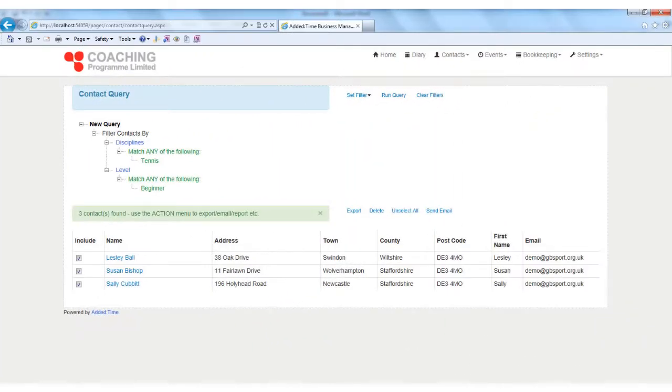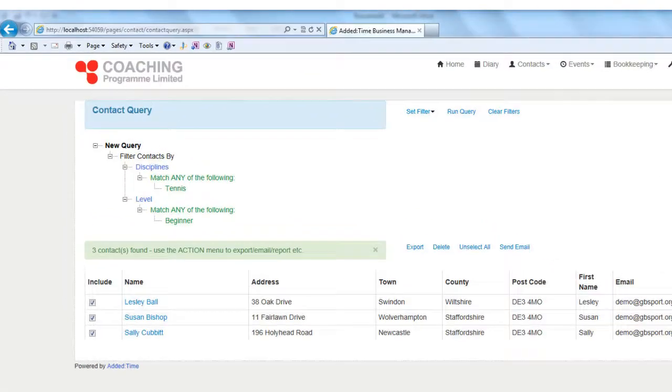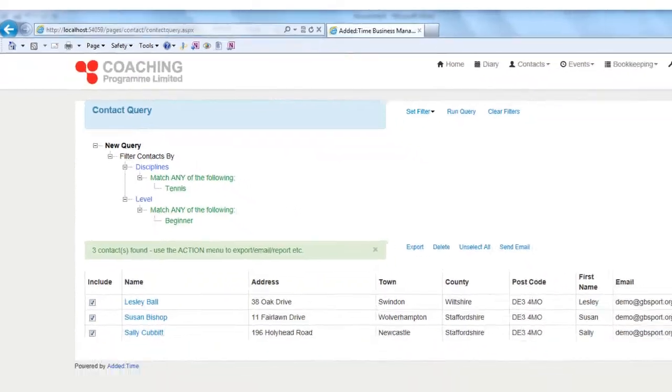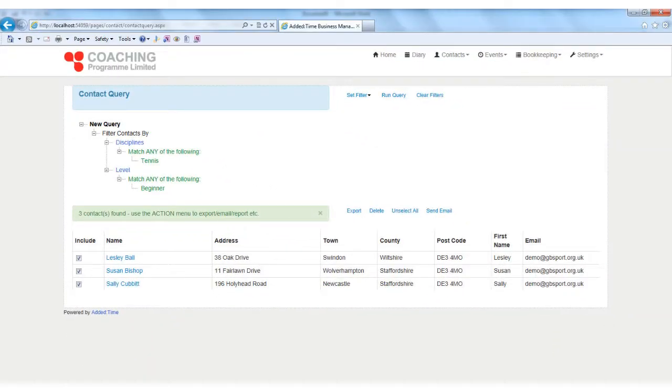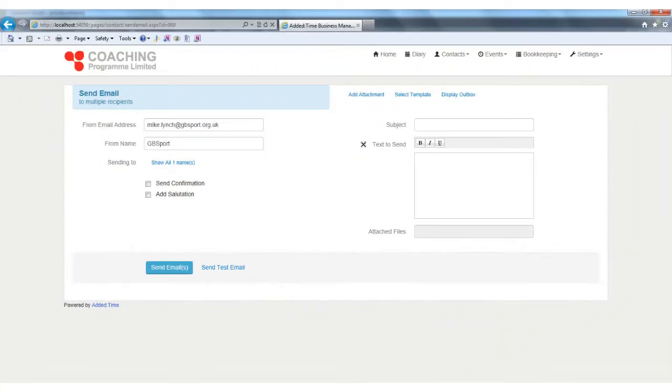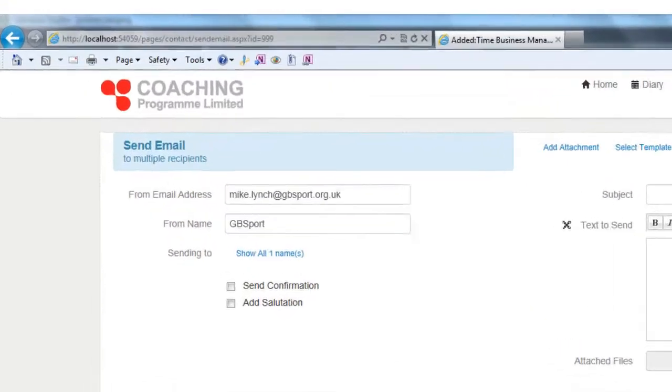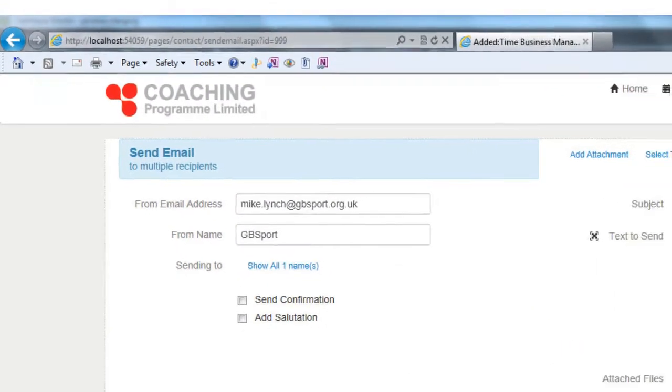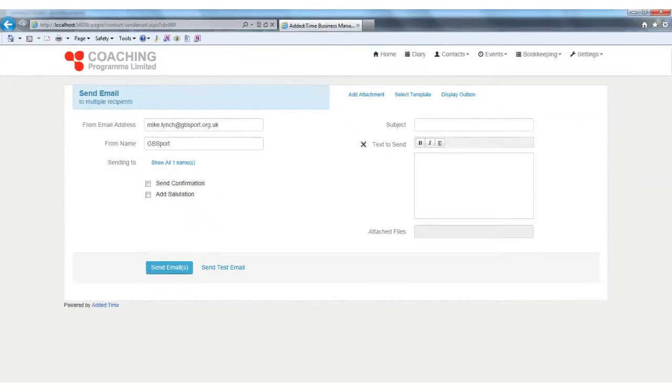Best of all, the powerful query page enables you to select contacts according to your requirements. For example, all contacts living in London aged 18 or over, and then send them an email or text. Great for marketing your upcoming program or for any other bulk communication.